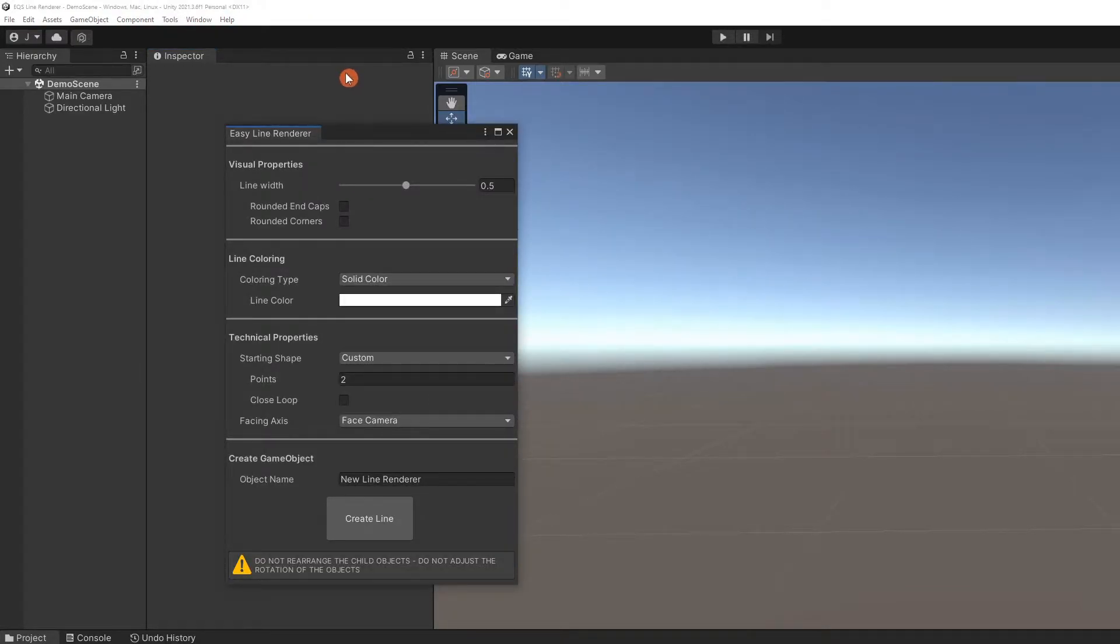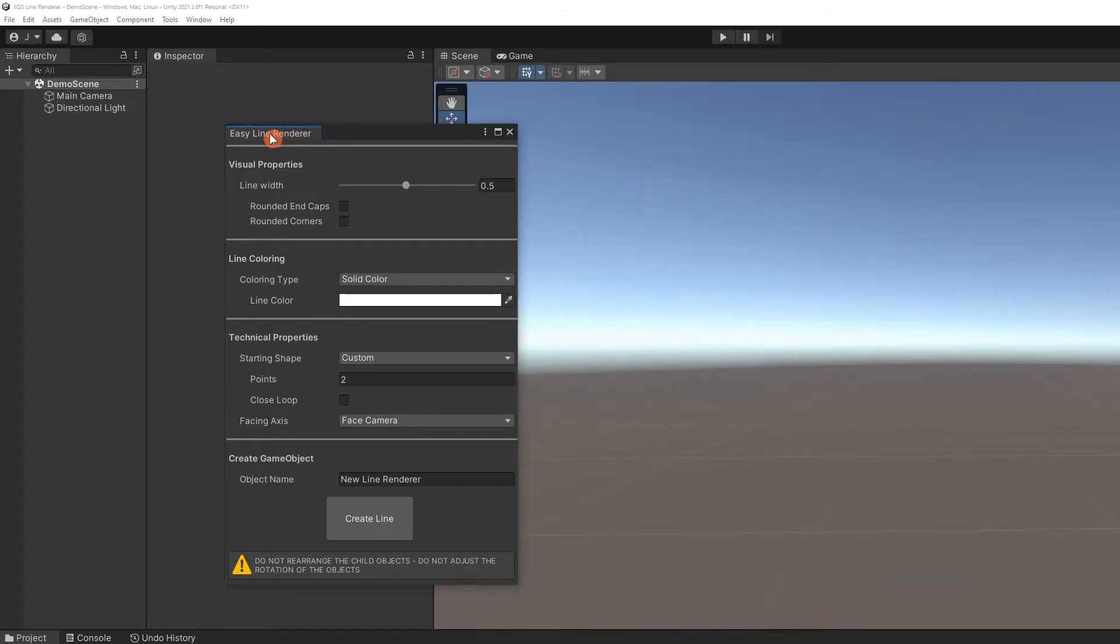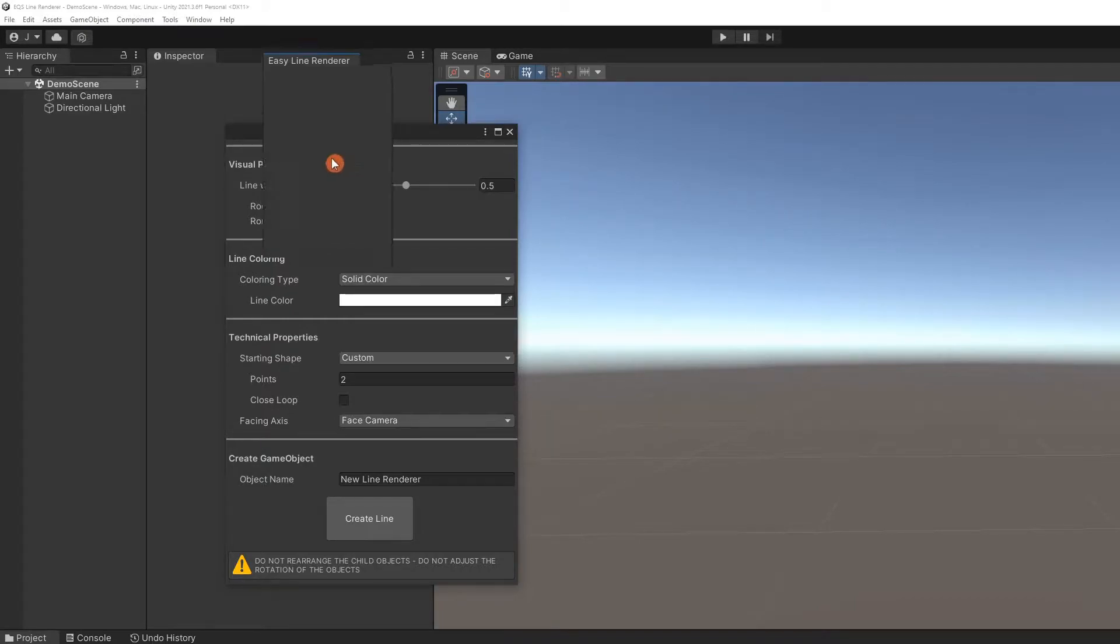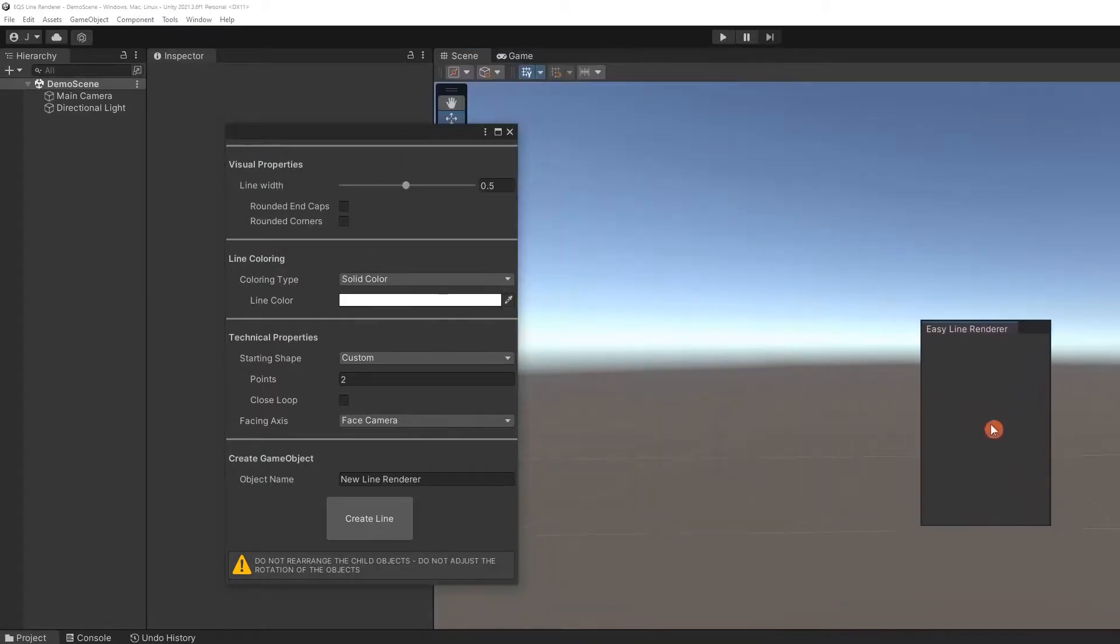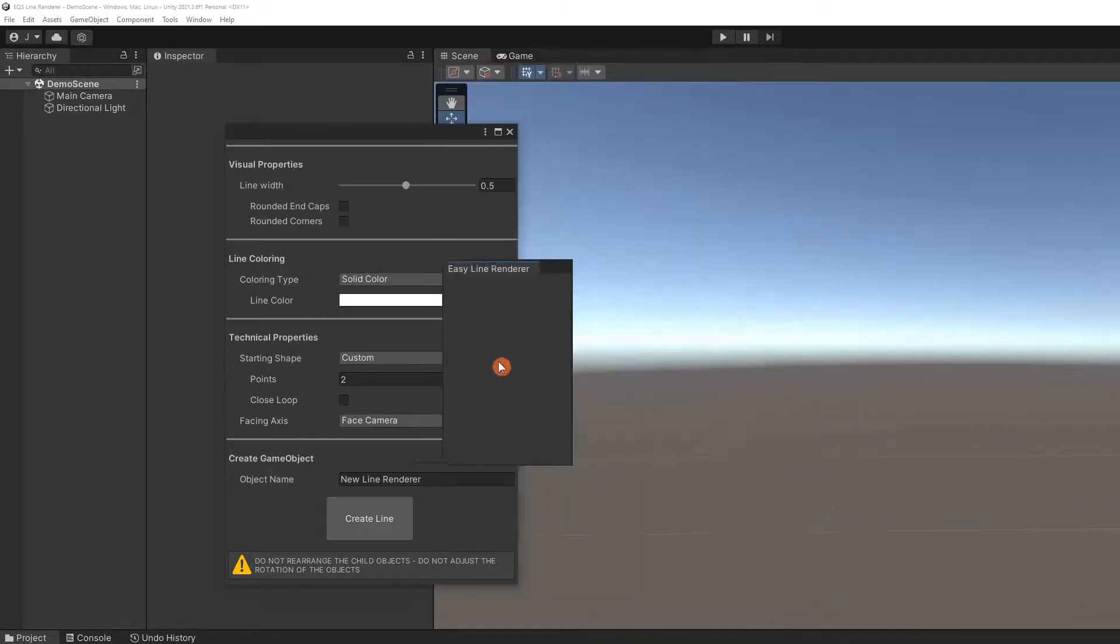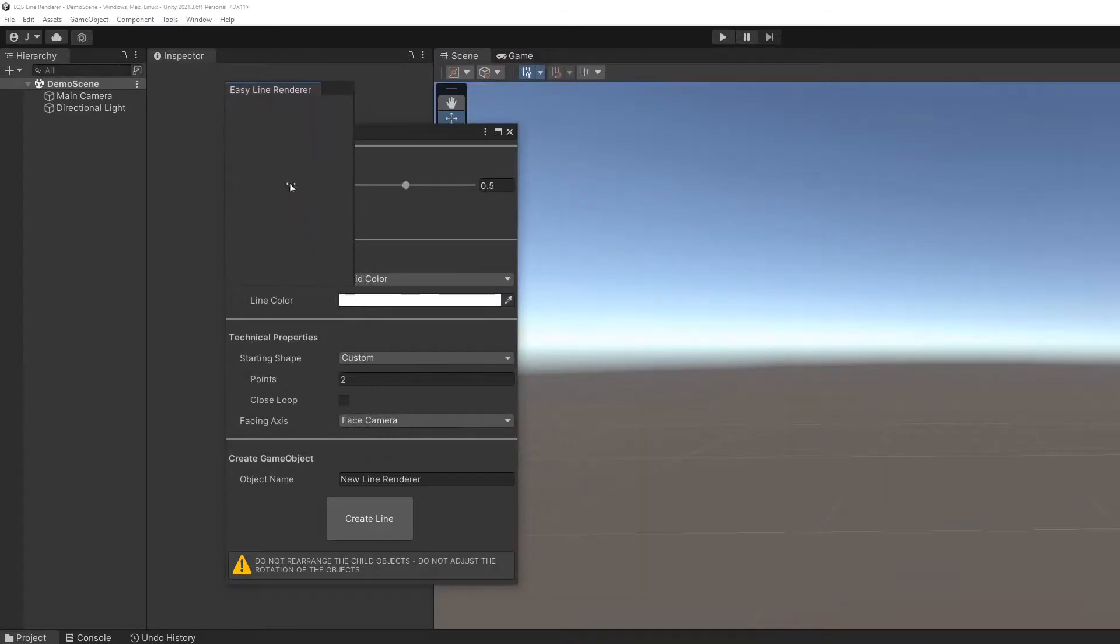The Easy Line Renderer tool will appear. Like any window in Unity, you can move it or dock it wherever you want. Let's dock it with the Inspector window.